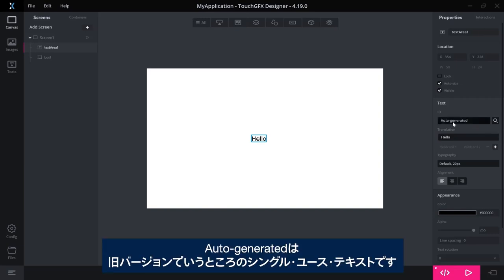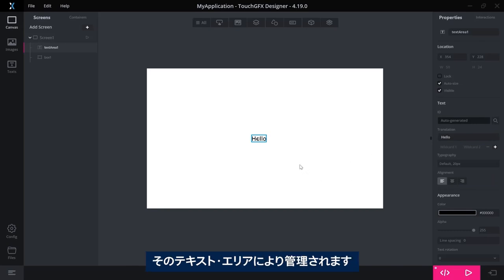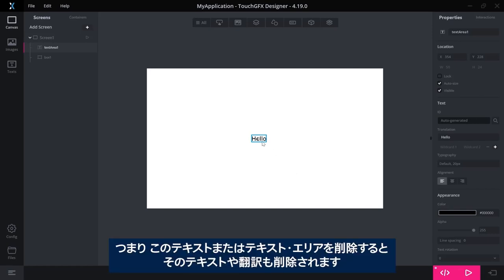This notion of auto-generated is the thing we, in previous versions, called single-use texts. Single-use text is a text that is only used by one text area, and it is managed by the text area. So if I delete this text or this text area, that text and that translation will be deleted as well.